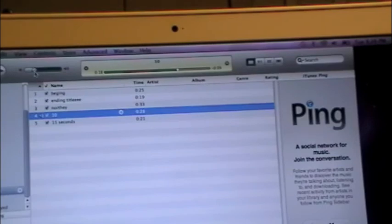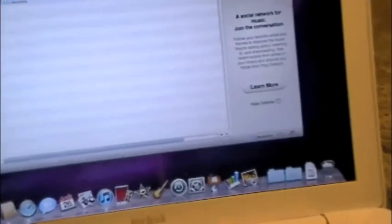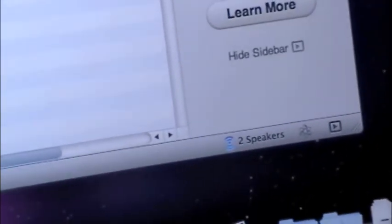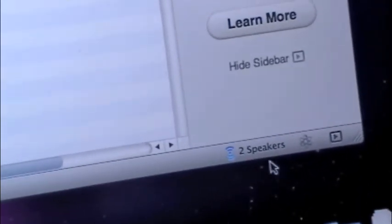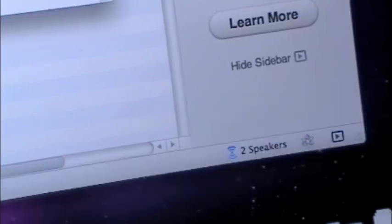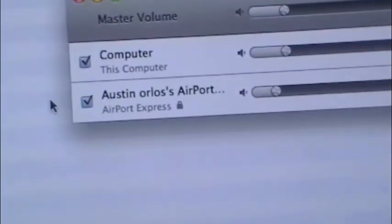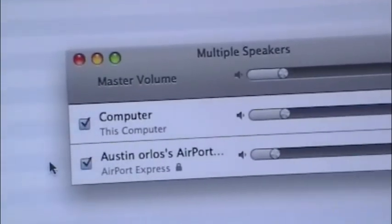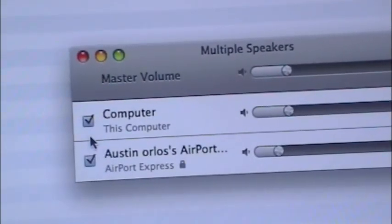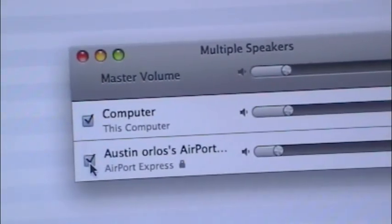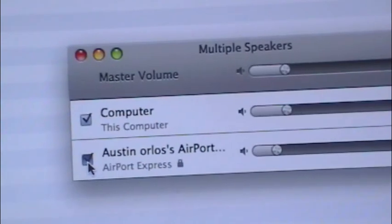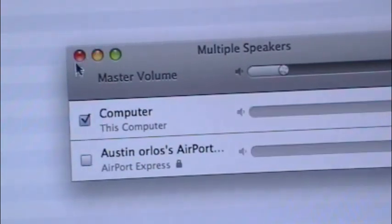Once you have that, if you don't want to play with your base station anymore, just go down there again, click multiple speakers and check which ones you want. So I only want the computer, so I unclick the base station and then I exit out, and then it'll only be playing in my computer.